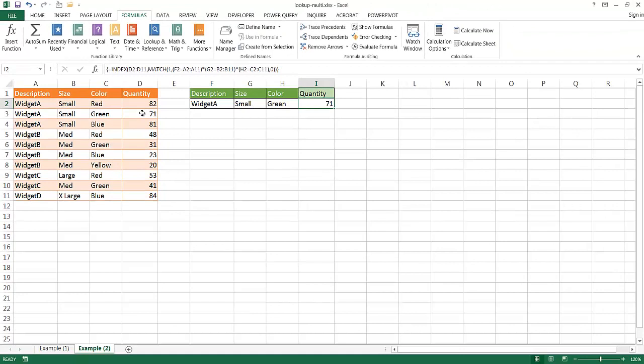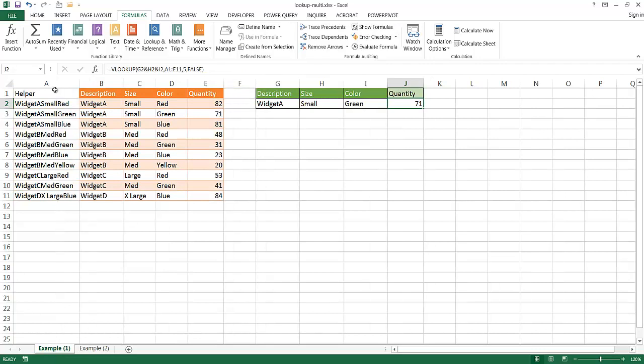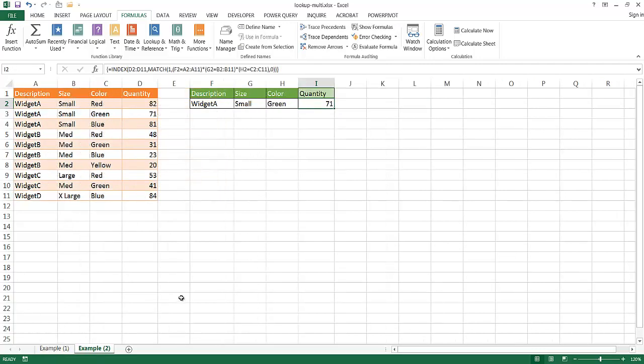So that's our second way of doing a lookup with multiple criteria. You can either go here and have a helper column or you can just use the INDEX MATCH and create an array formula here. So I hope that helps. Thanks for watching.